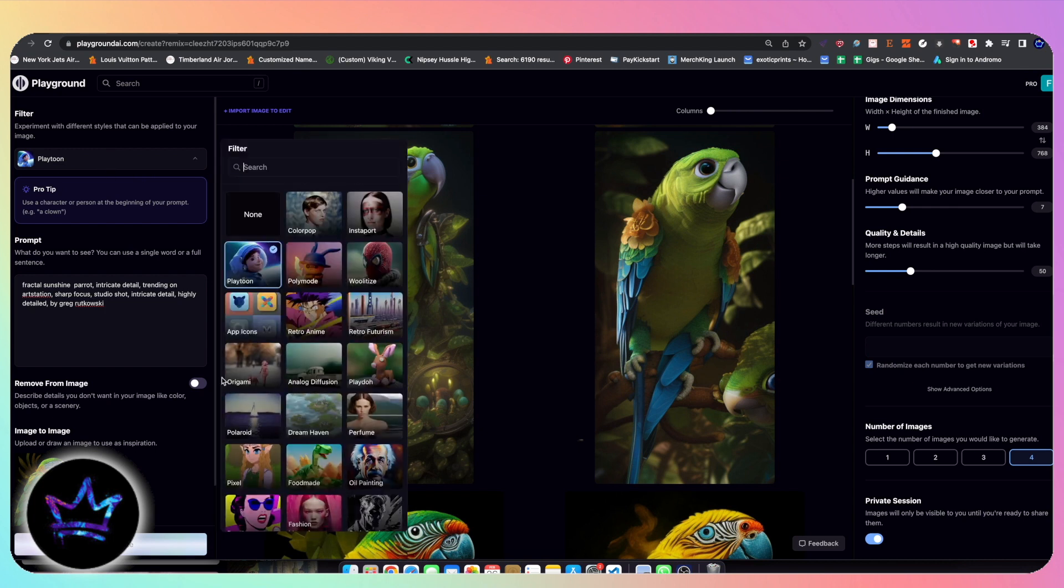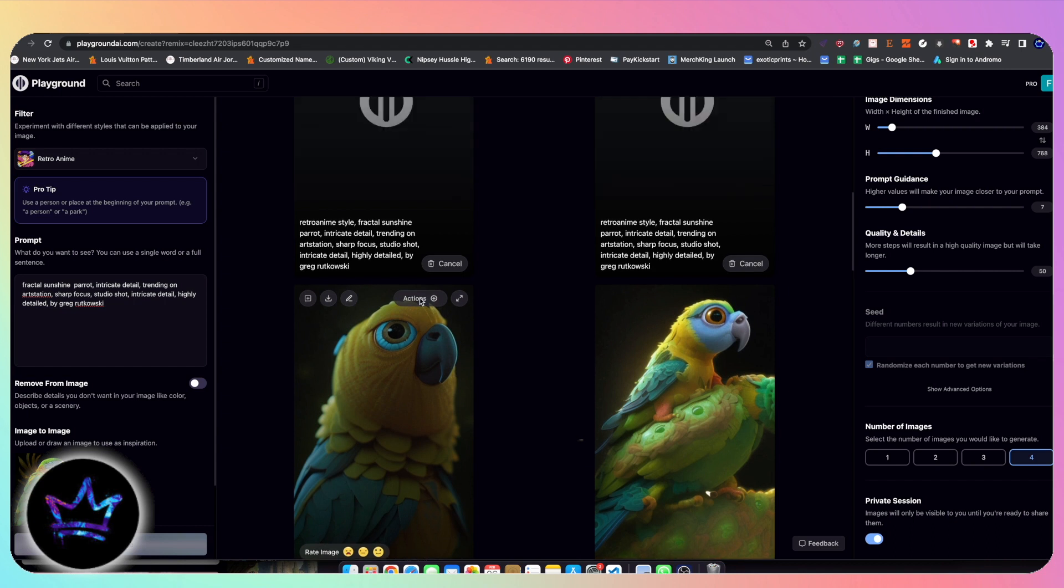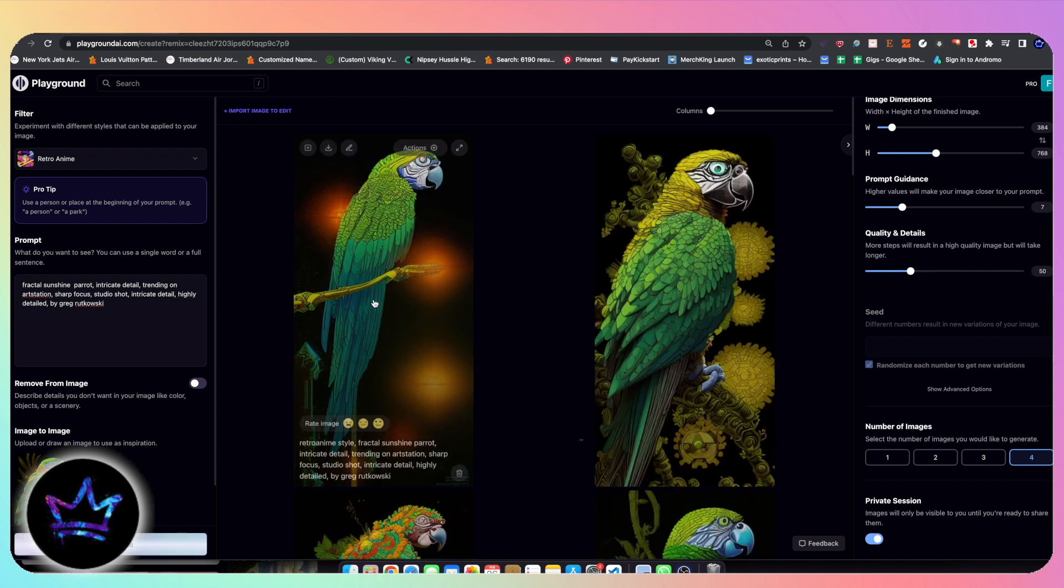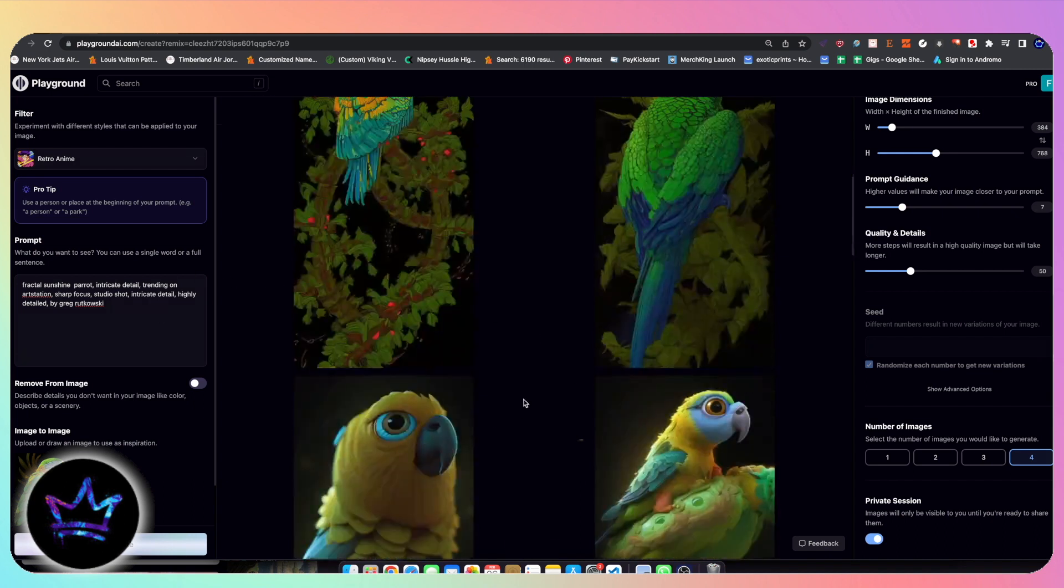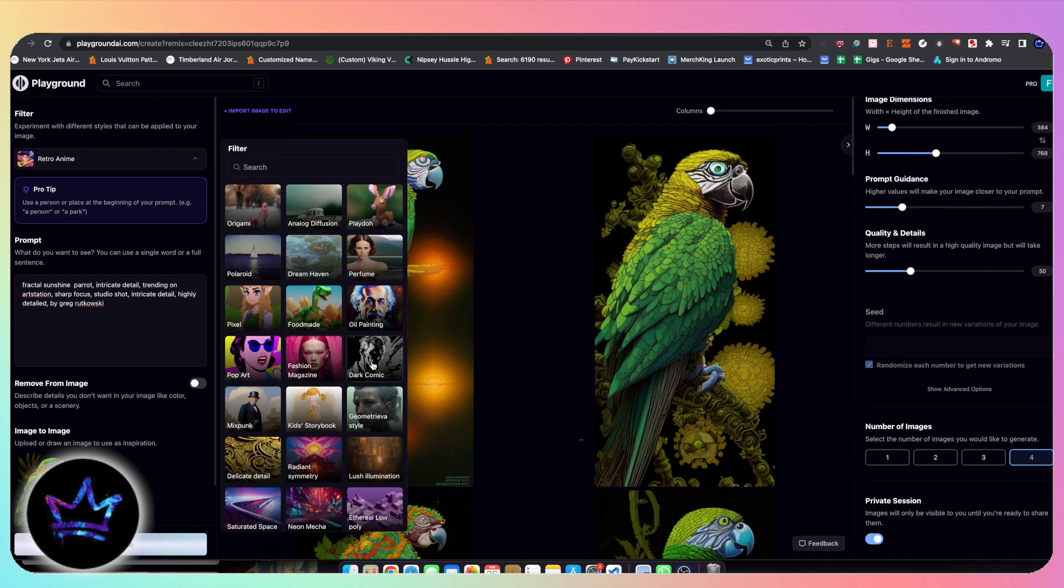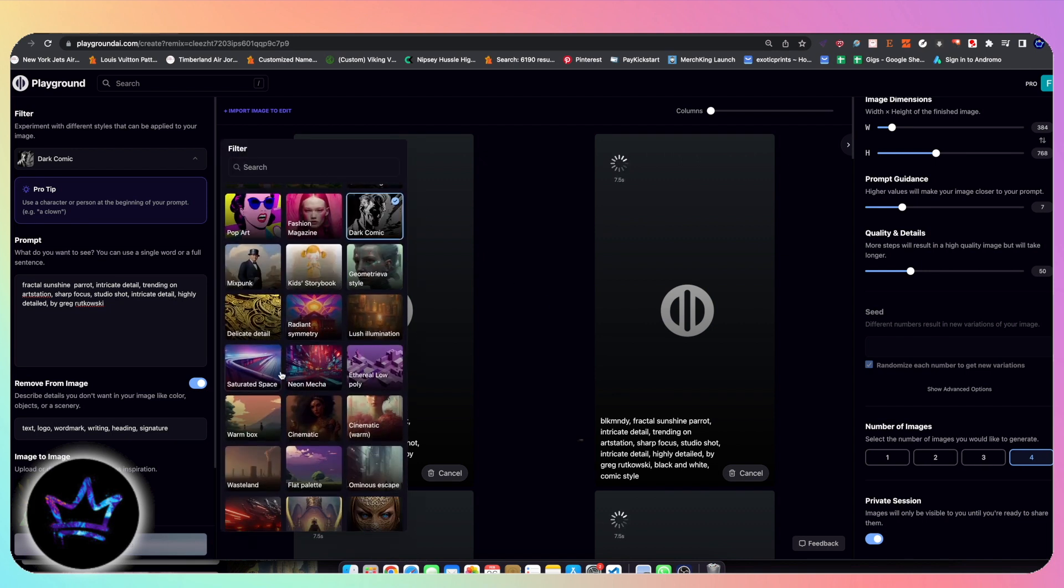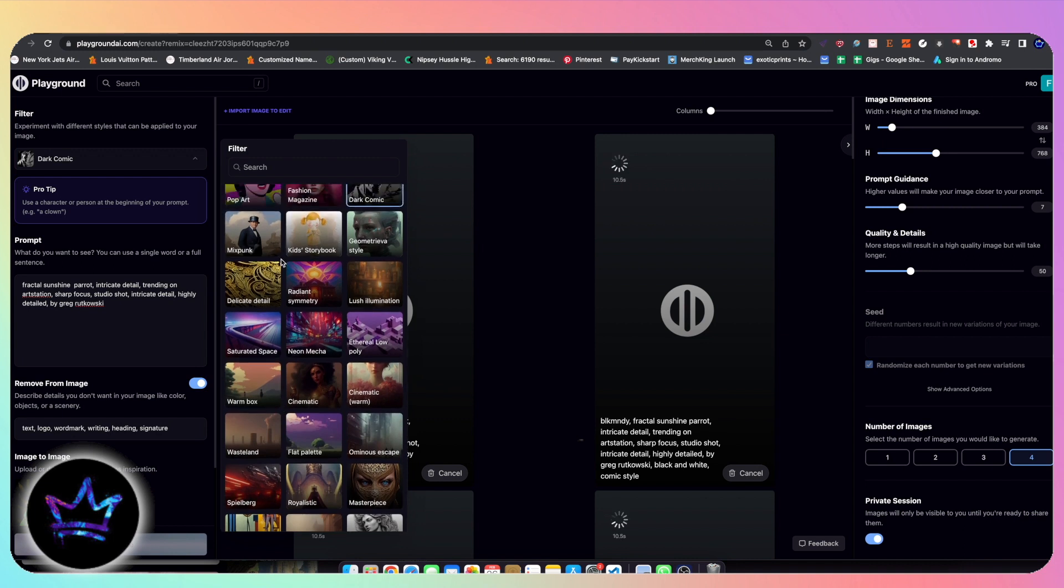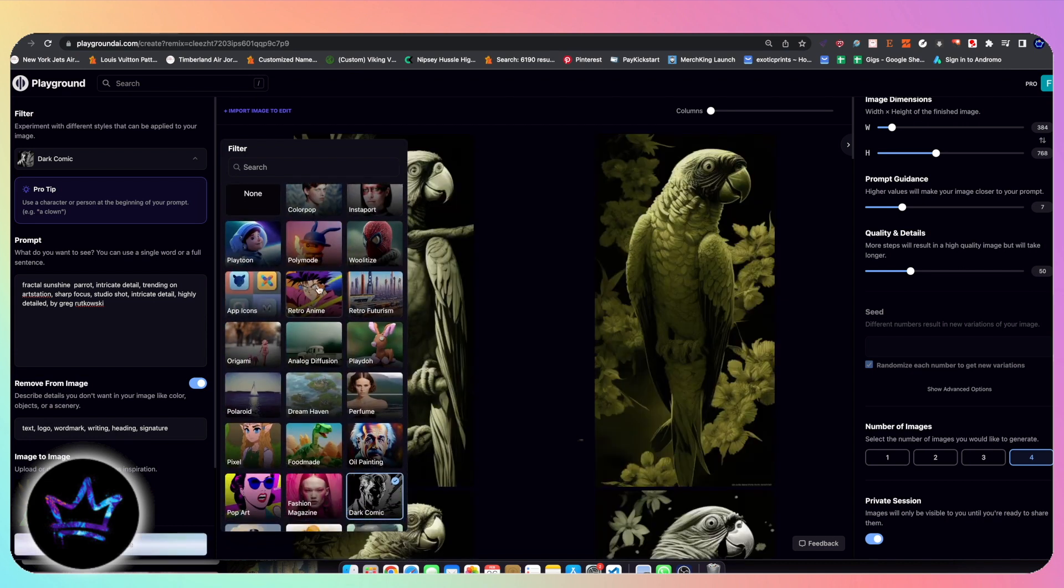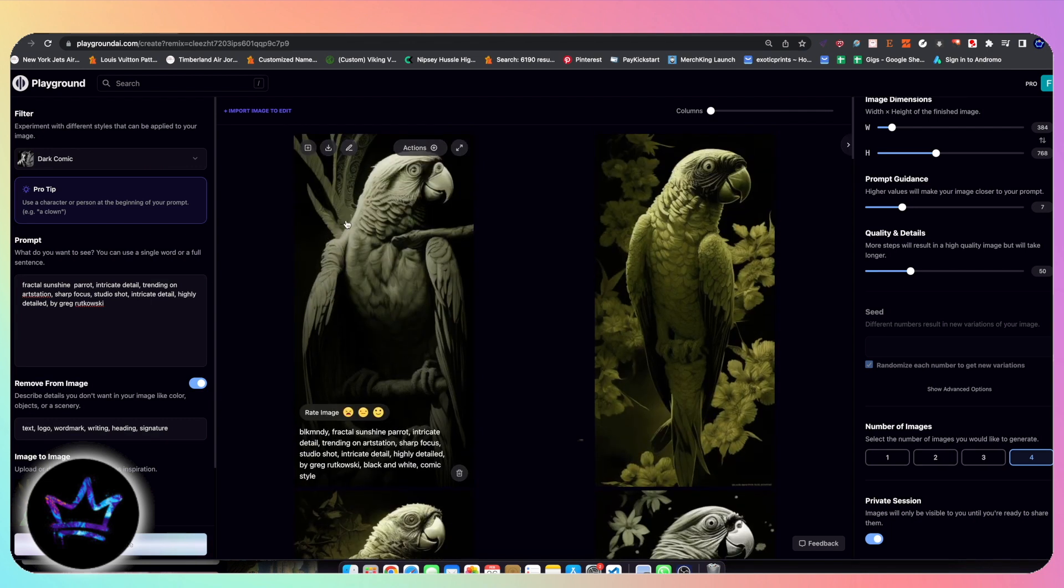So you kind of see how it works. I can also switch it again and I can select, for example, anime. So I'm not sure how anime is going to turn out, but we'll see how it looks. Cool thing about this is you can create thousands of different image variations. Super simple. So these are anime style parrots, I guess you could say. Then we could go over here to something like Dark Comic. Let's see how that would look. Like I said, there's so many options. In fact, they actually added a few recently. Kid's Storybook is new, Mixed Punk is new, Amunis Escape is new. Wall Art is relatively new. Here we go. This is Dark Comic. Dark Comic looks really cool, actually. I like that.